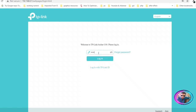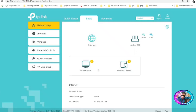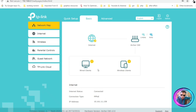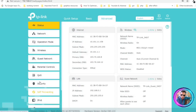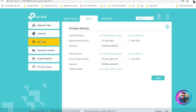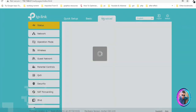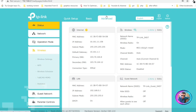Let's log into the Archer C60. After logging in, you have to find the advanced wireless settings or advanced security settings. MAC filtering is going to be found inside advanced wireless settings, or it can be inside advanced security settings depending on the device. On this device, if I click on Advanced, I can access advanced settings. On the left-hand side, if I click on Basic you can see Wireless, but if I click on Advanced and then Wireless, I can access the advanced wireless settings.